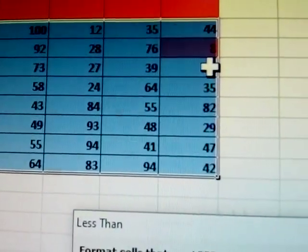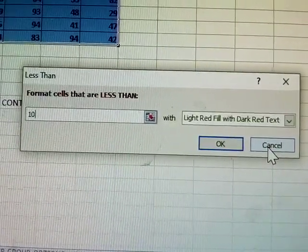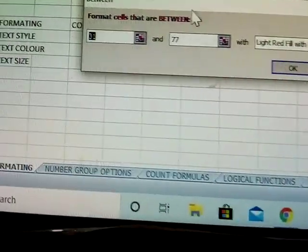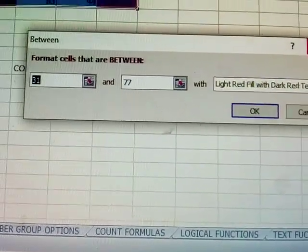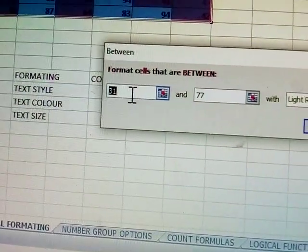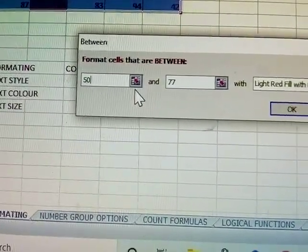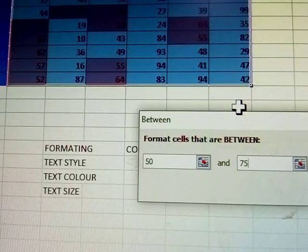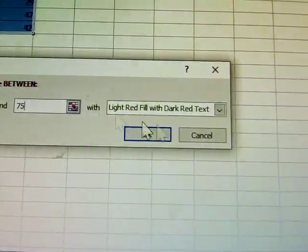I'm not clicking okay, just cancel. Next condition: 'between.' Between has two numbers. Click on between — it means: I am giving 50 to 75. See here — numbers from 50 to 75, the cells in that range are highlighted.